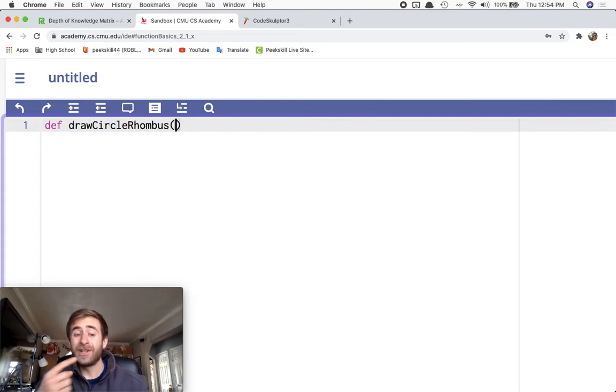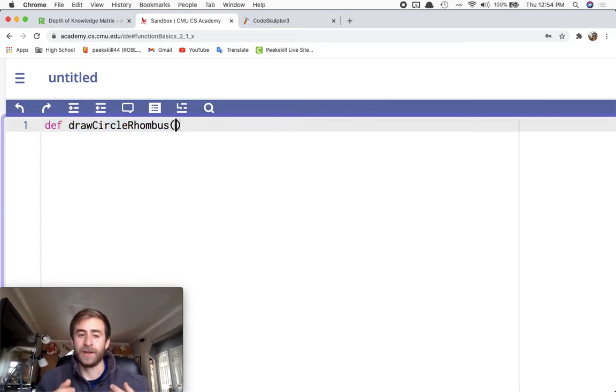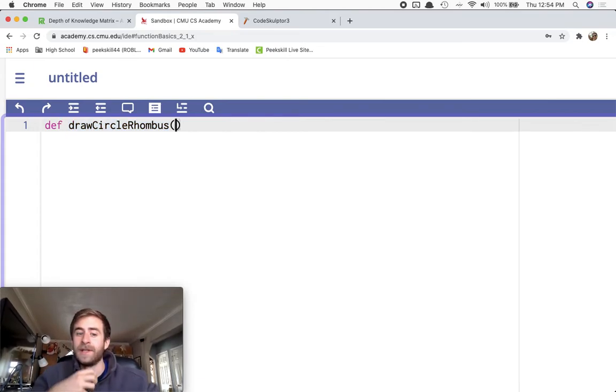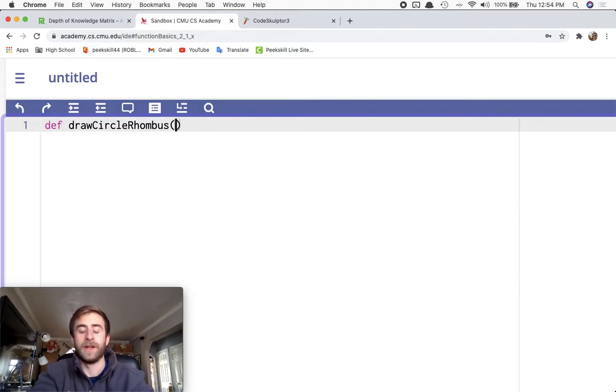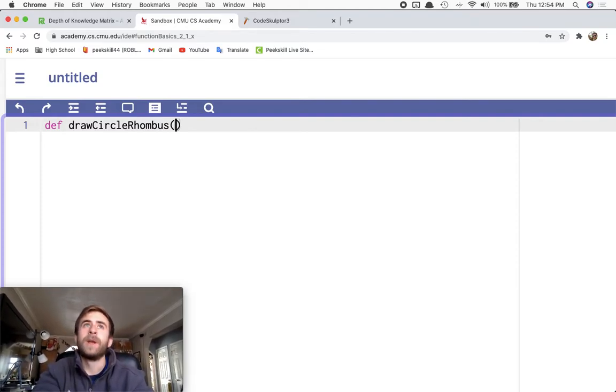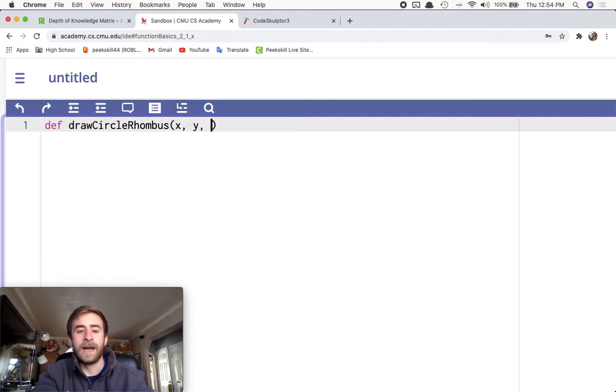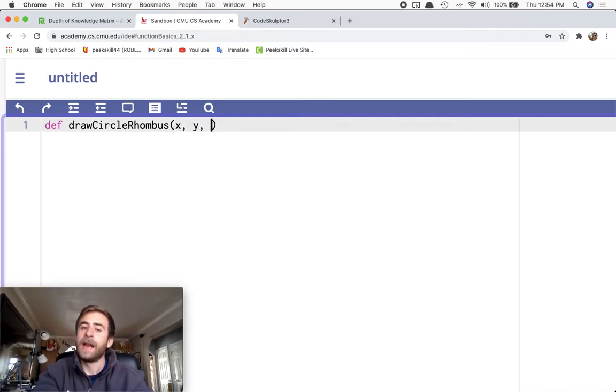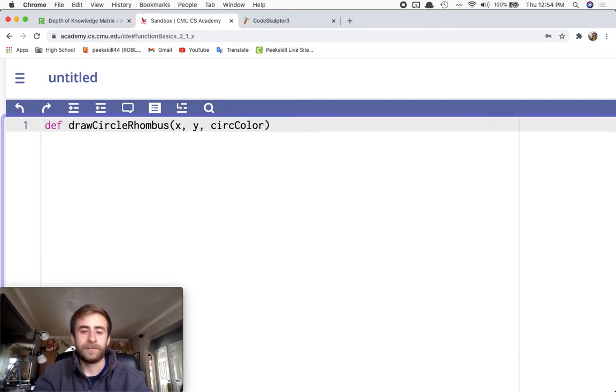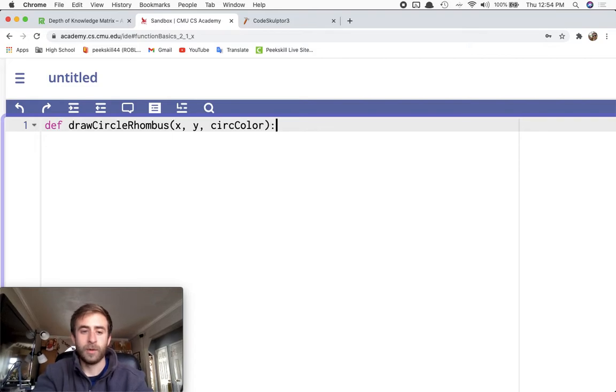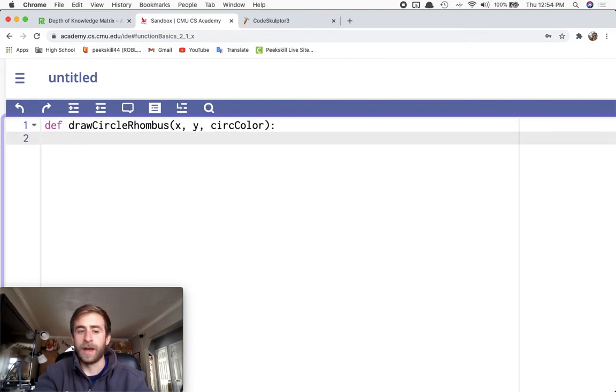Now I'm actually going to say I need input for this function. And this is the big concept that we're talking about in this video. And I'm going to say, you know what? I need an X and a Y, and then I need a circle color. Boom. Okay.